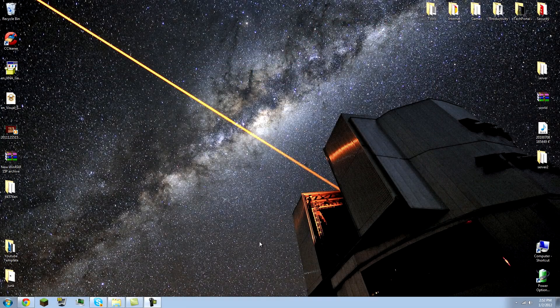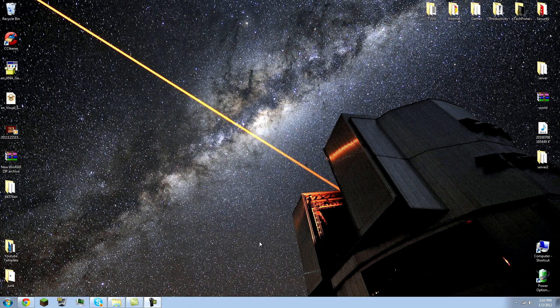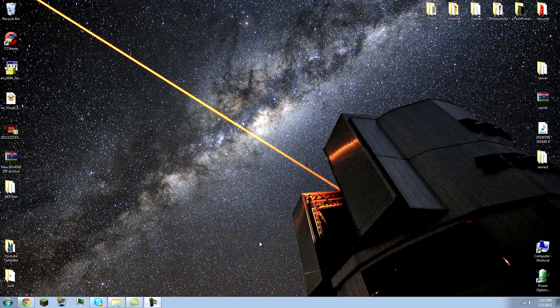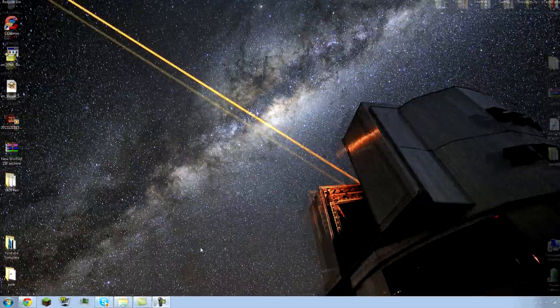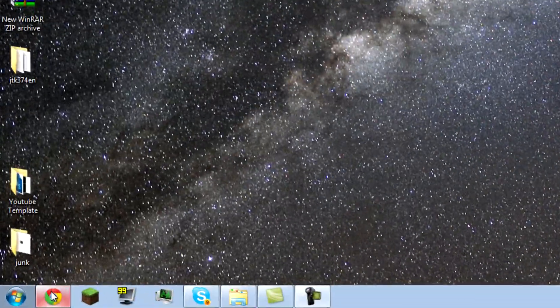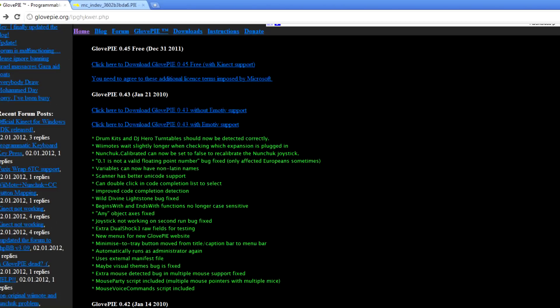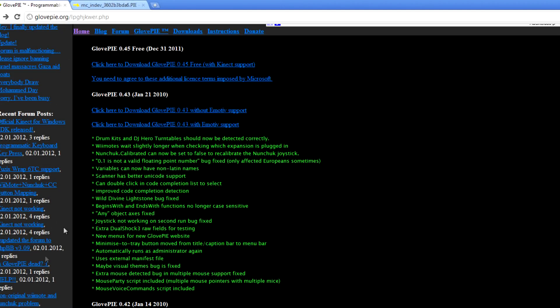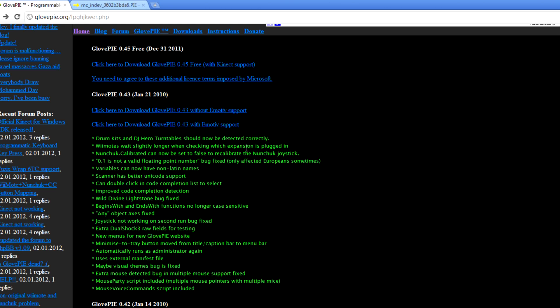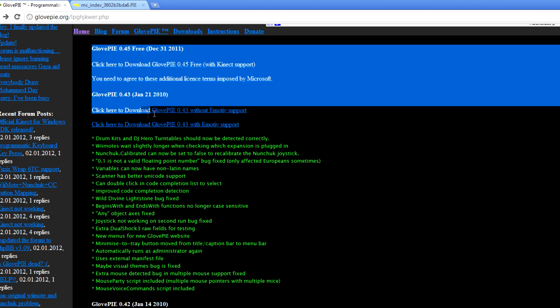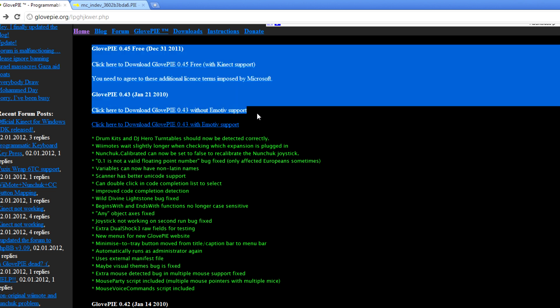Alright, once you're on your computer and you have your Xbox 360 controller hooked up, open up your internet browser and click the first link I have in the description. Here we're going to download GlovePie, which is a programmable input emulator, and we'll be using this to detect input from our Xbox 360 controller and play Minecraft. So go ahead and download GlovePie 0.43 without emotive support.